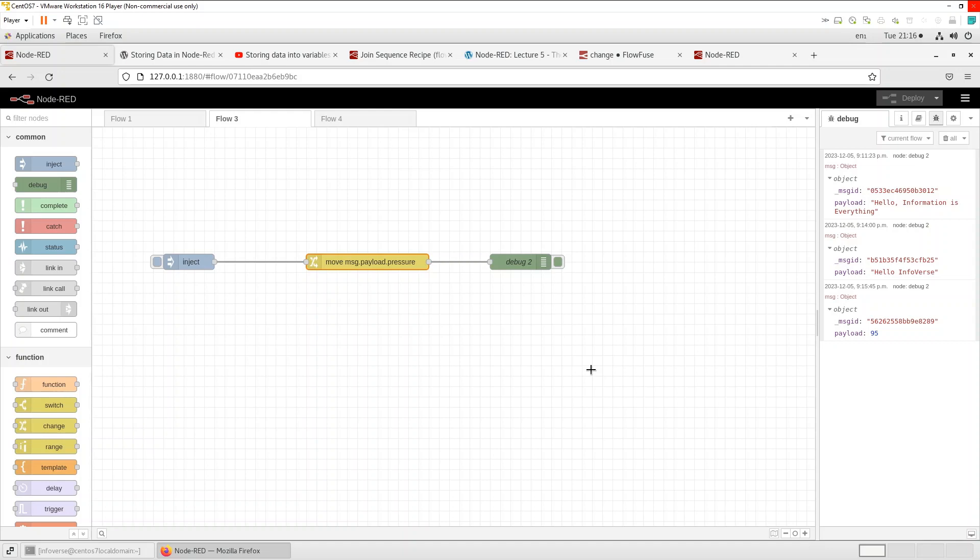So this is a very short introduction to Node-RED's core one of the core nodes which is called change node. We saw how we can use the set property, the change property, the delete property and the move property to manipulate and transform data in meaningful ways.